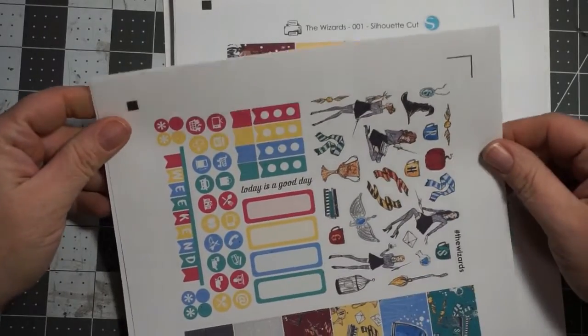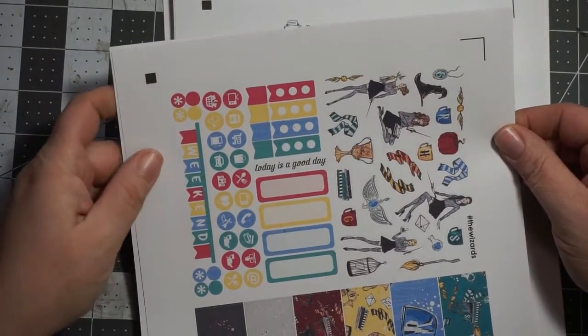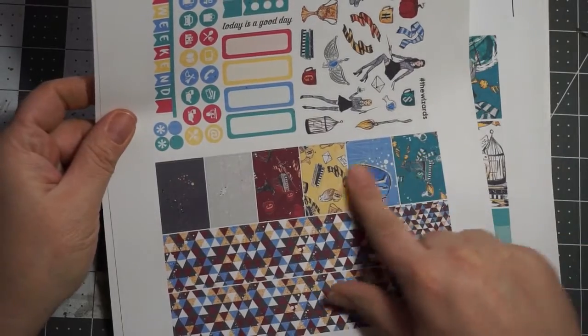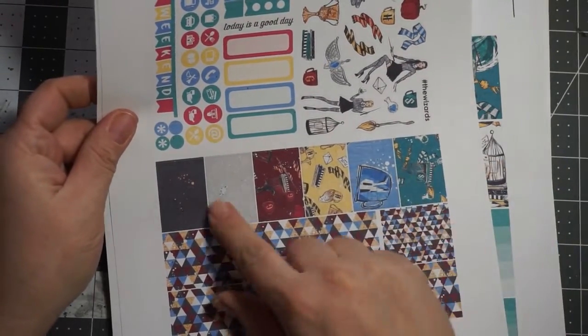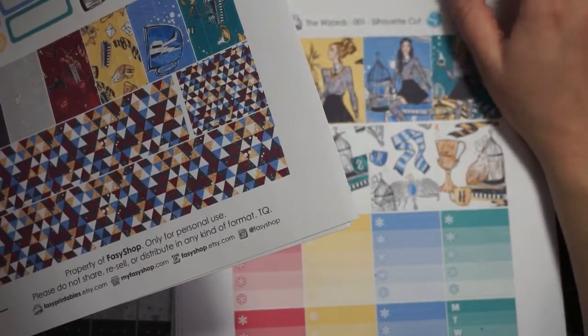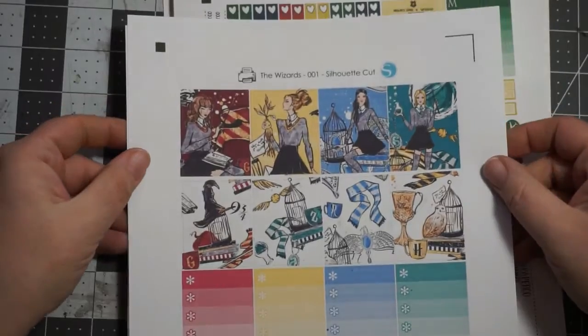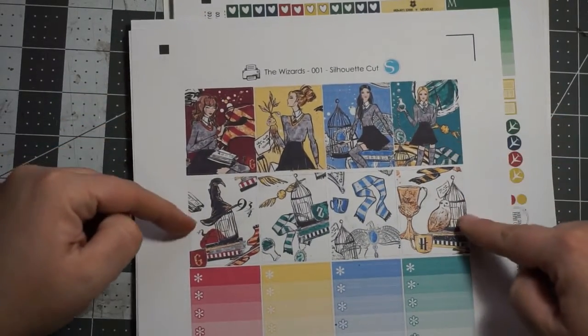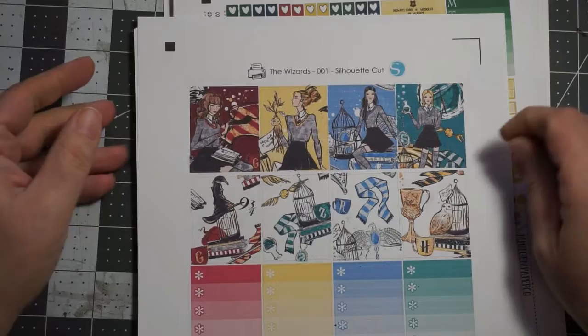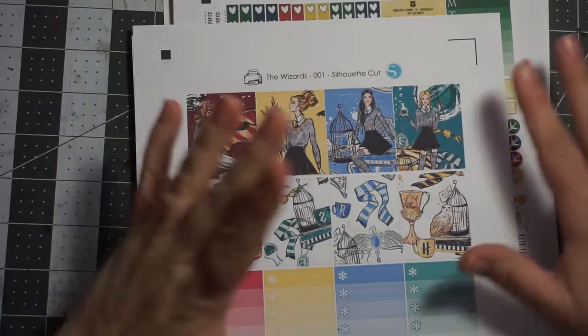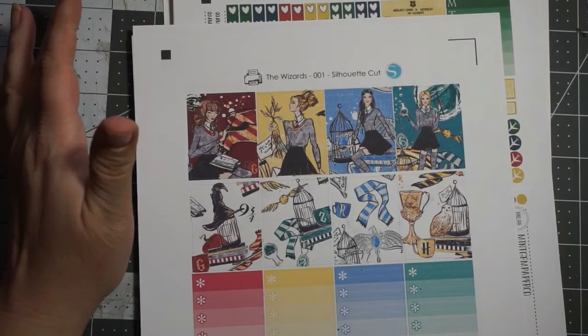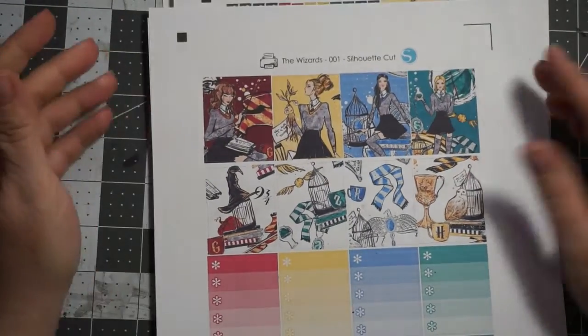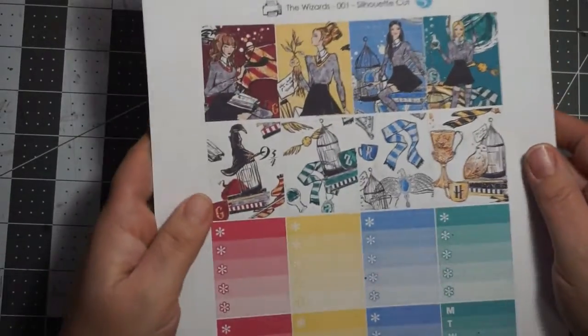And then you get this is the washi down here and then you get these icons. So really cute. Today's a good day. I have a weekend banner and then these are like strips. These aren't full boxes. These are strips. And then the last one from this collection is this one. It's got the girls, each of the houses. So I've never actually done a planner process video with the boxes and stuff, so it's going to be interesting and I don't know which one I'm going to use yet.